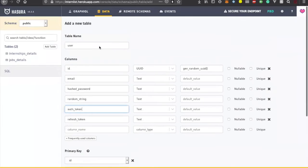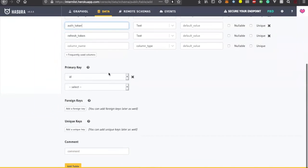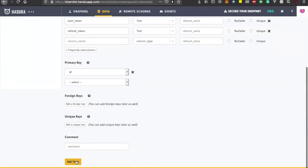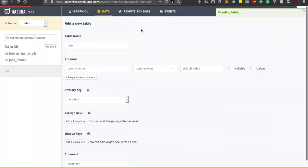We'll add the table now - this will generate the table.